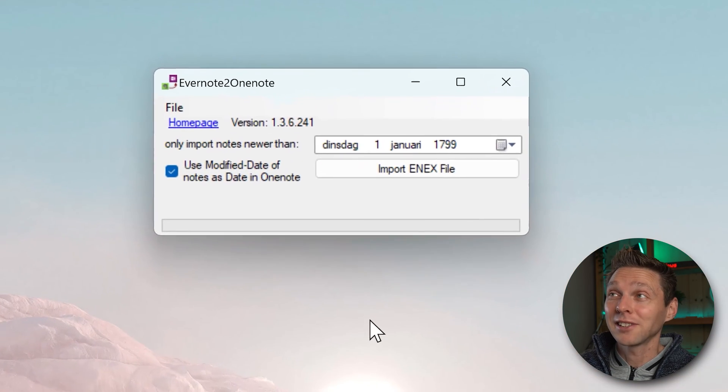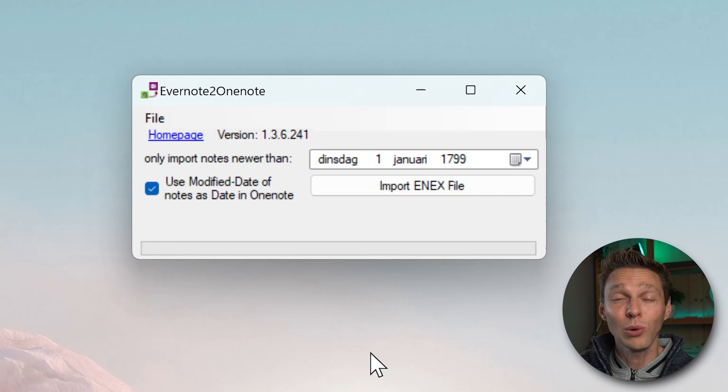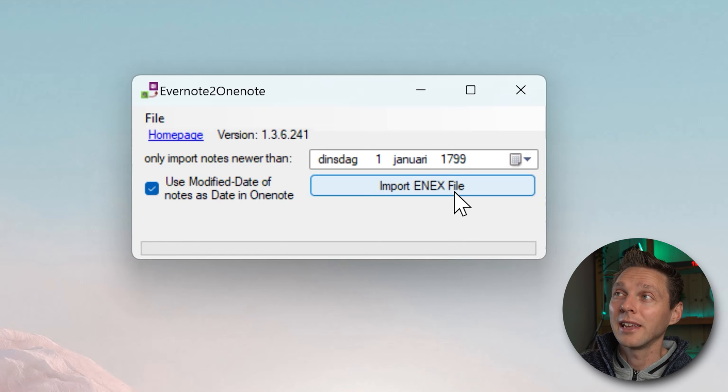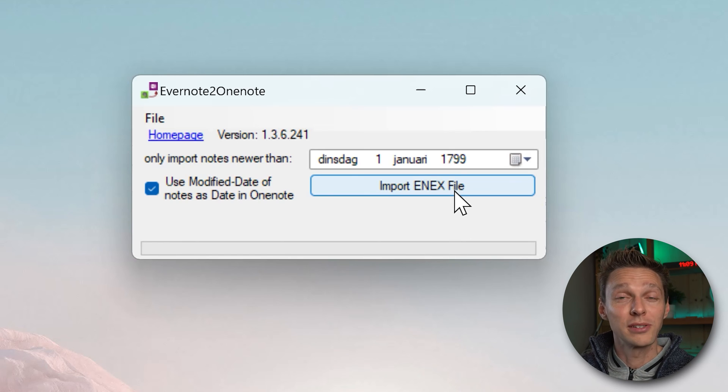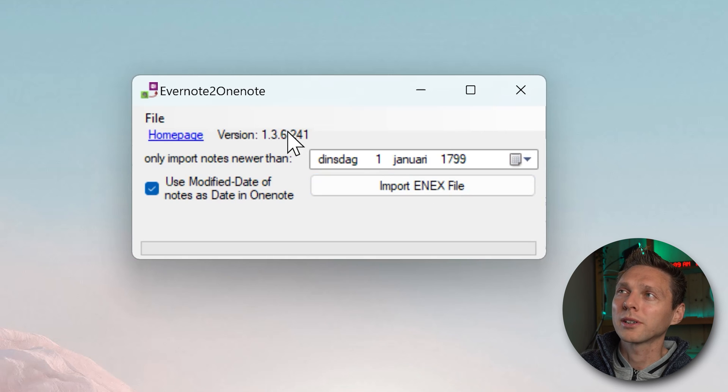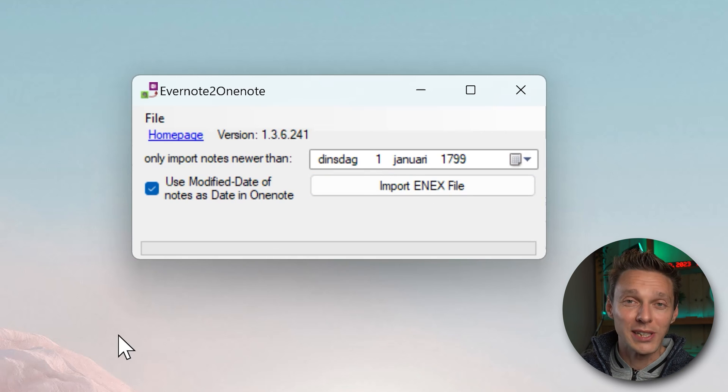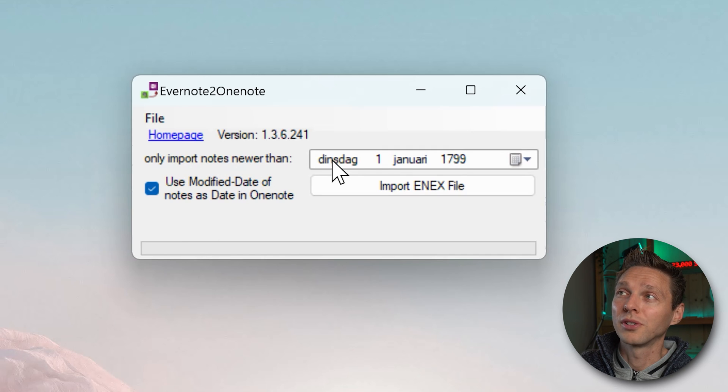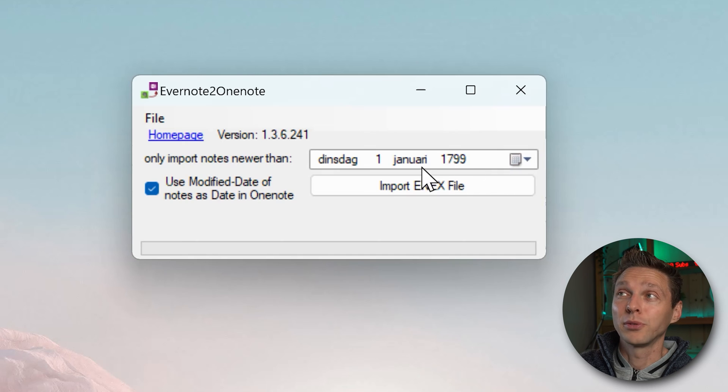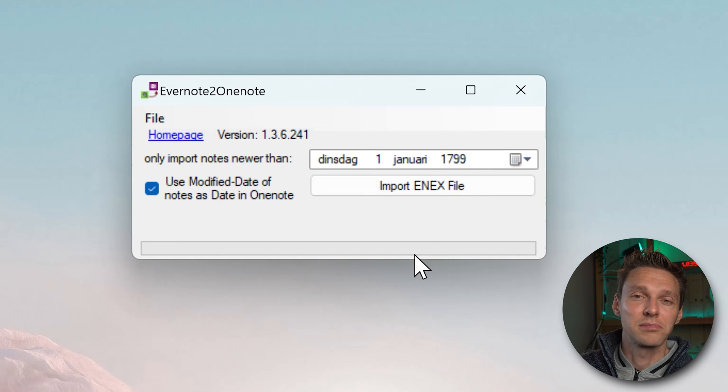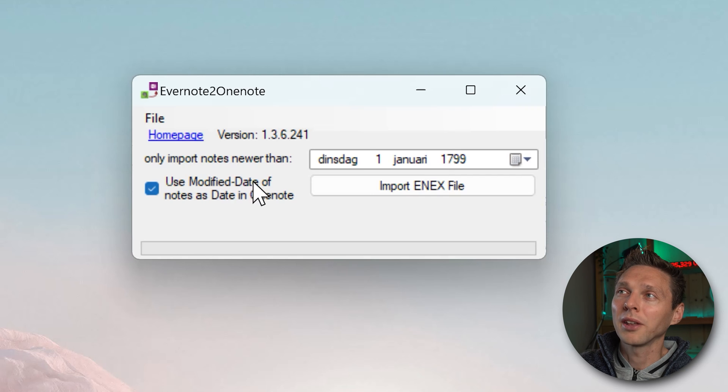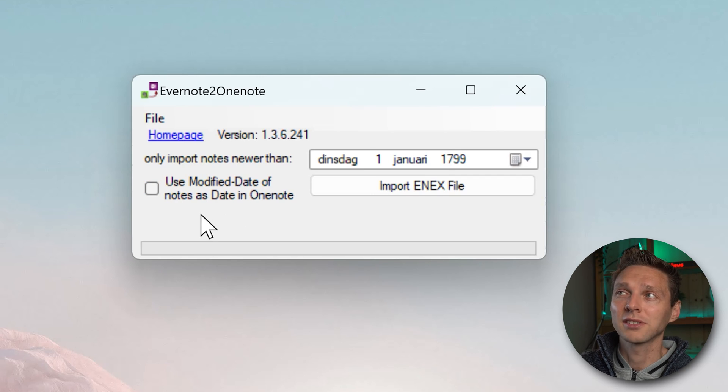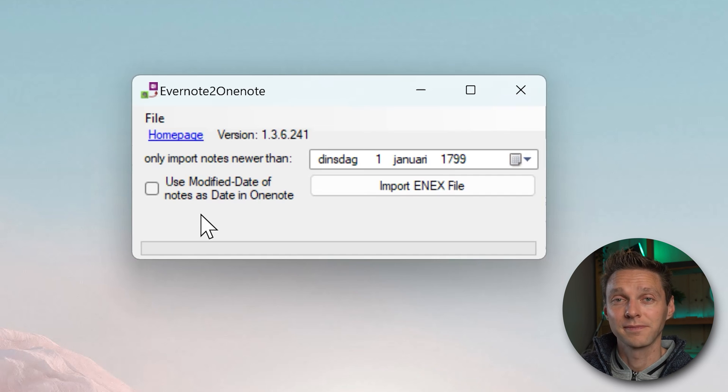As we can see this is a very small program which only does one thing. Import the .enex files and put them into OneNote. How does this work? It's really easy. There are only two things we can change in this program. Do you want to import notes newer than a specific date? If you want all of them just leave it like this. And then you can use modify date of notes as date in OneNote. I would uncheck this or else all the dates of your notes will be changed.